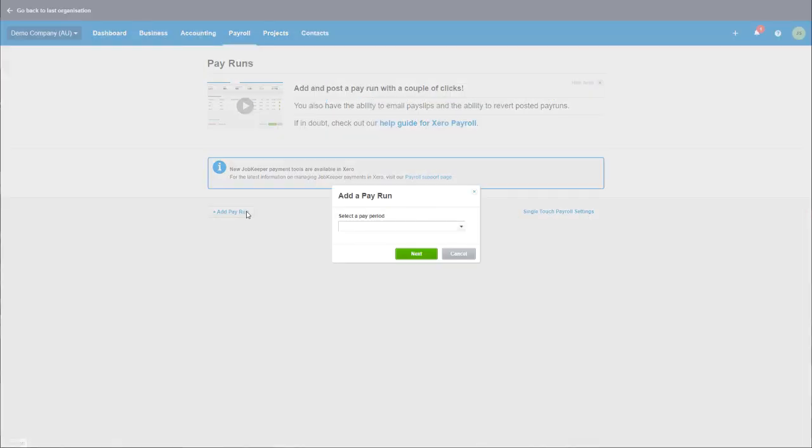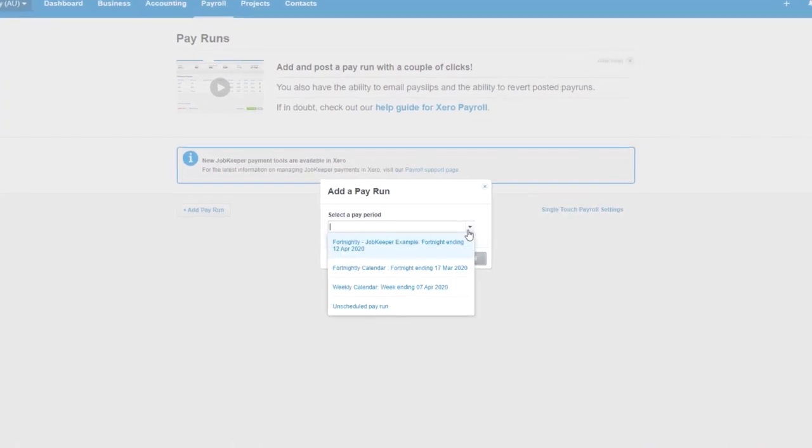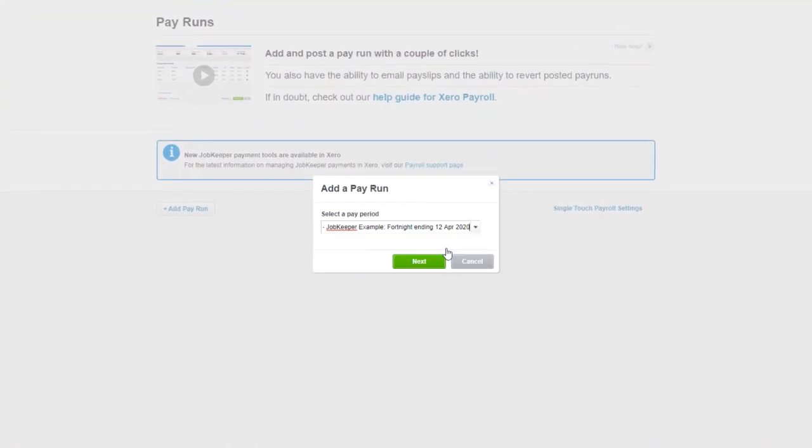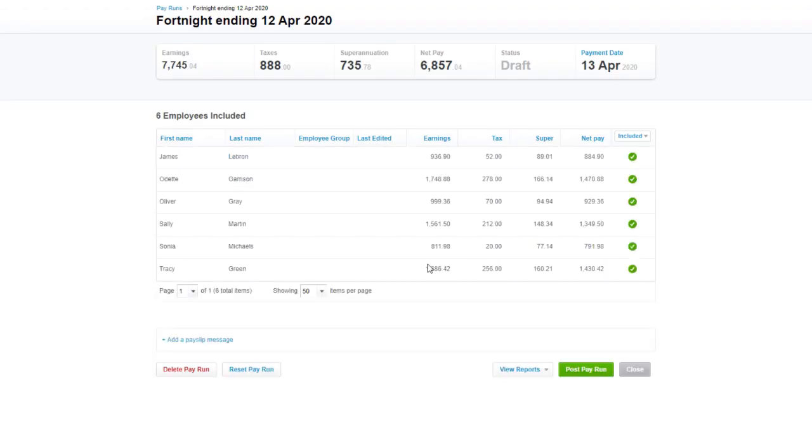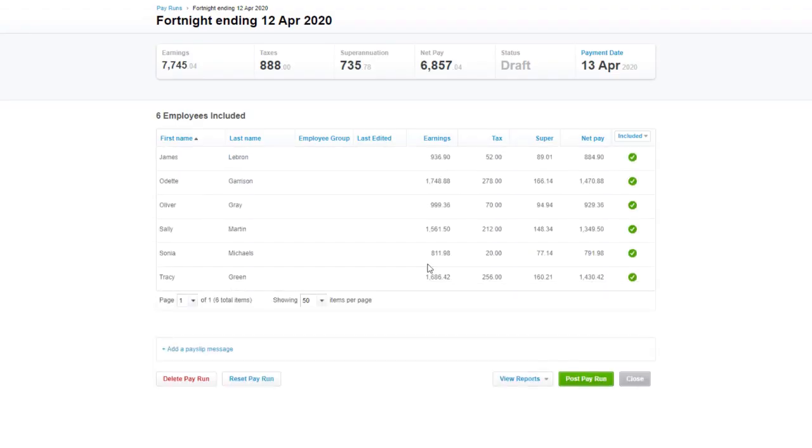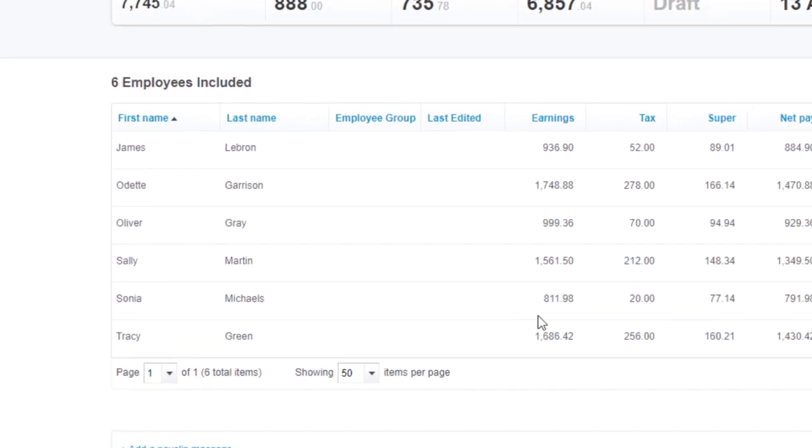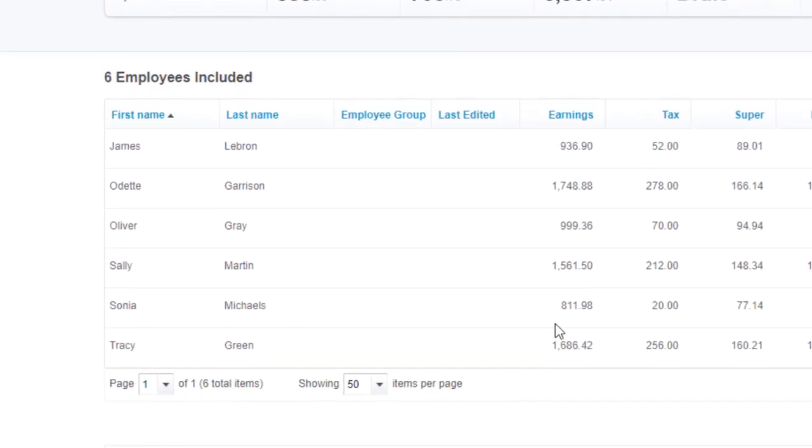At this point we have enrolled our employees, checked that our pay item is set up correctly, so now we are ready to run our pay run. Selecting the pay period which is the fortnight that aligns to JobKeeper, I can now see that some of my employees' earnings are less than $1,500 and some are more.